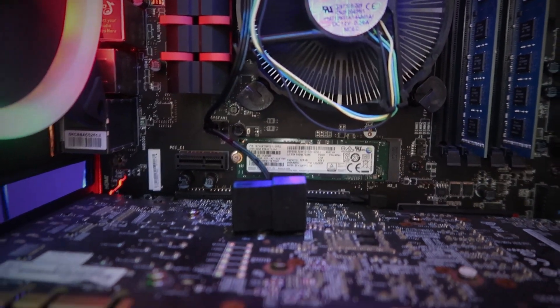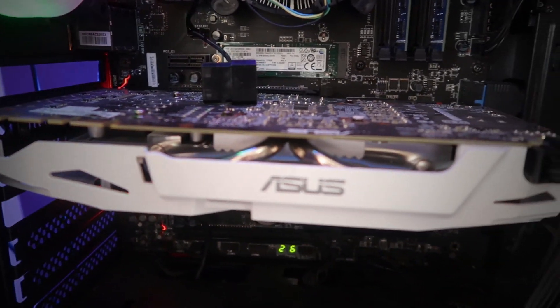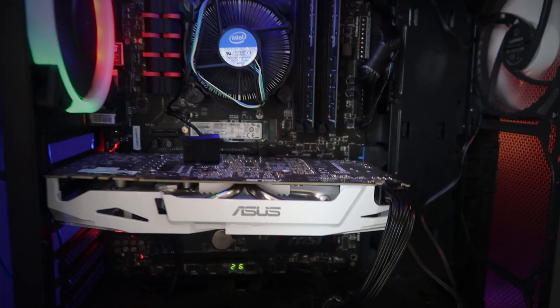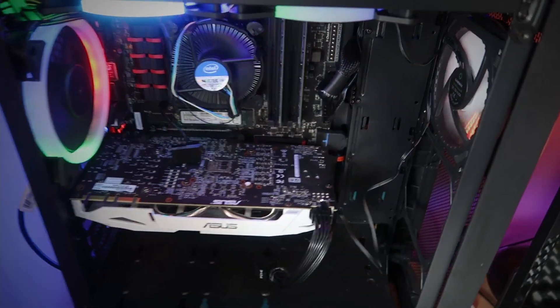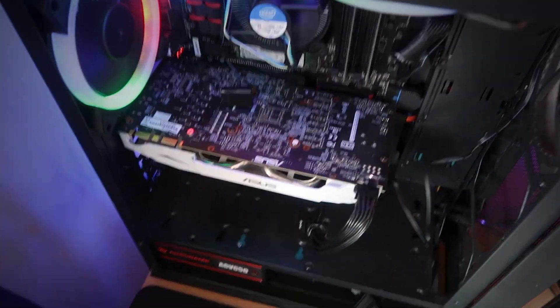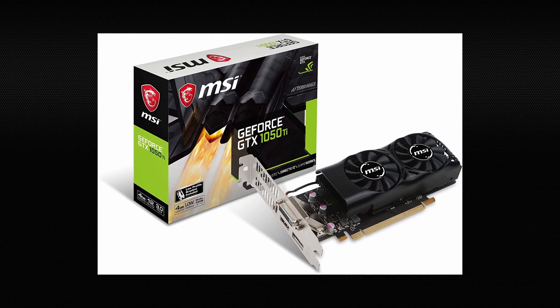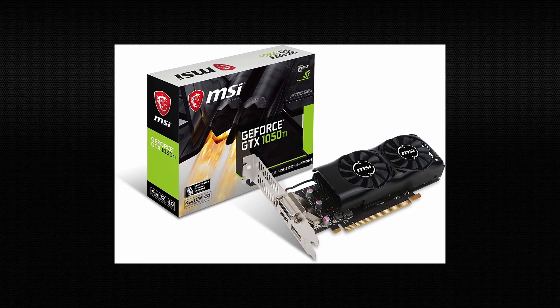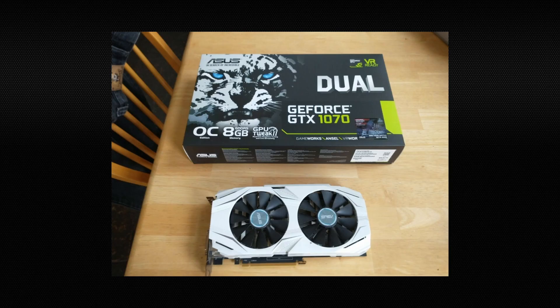The main reason why I wanted to caseswap my Optiplex in the first place was so that I'd be able to put a better graphics card in. Now that that's been accomplished, I got rid of my GTX 1050 Ti low profile and swapped it for a GTX 1070.